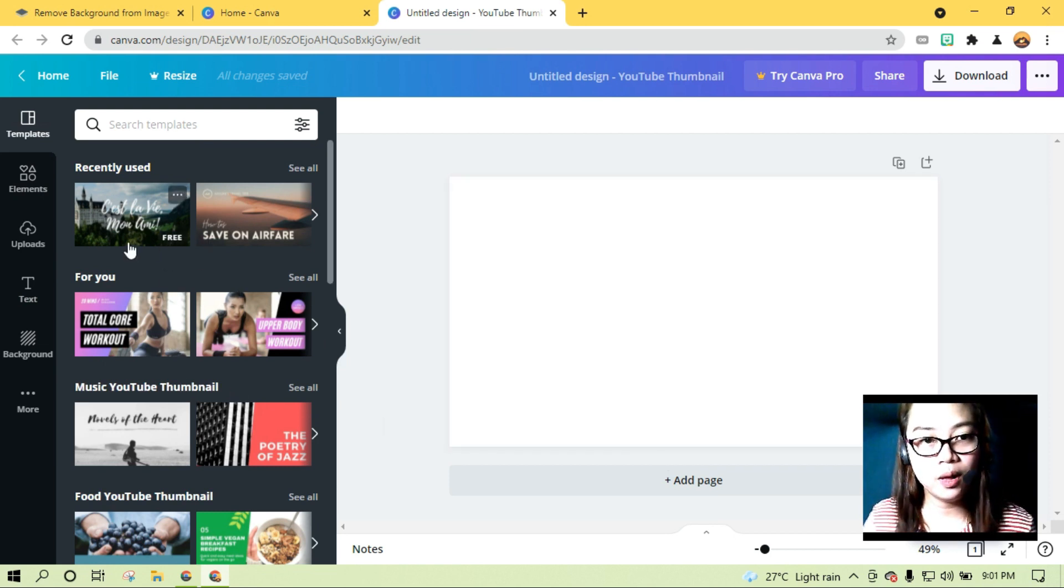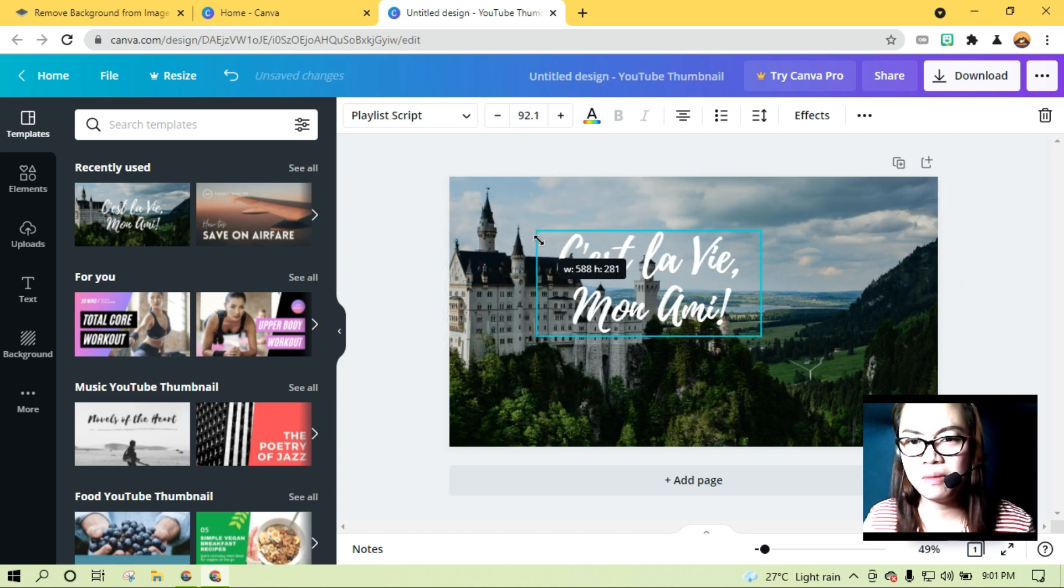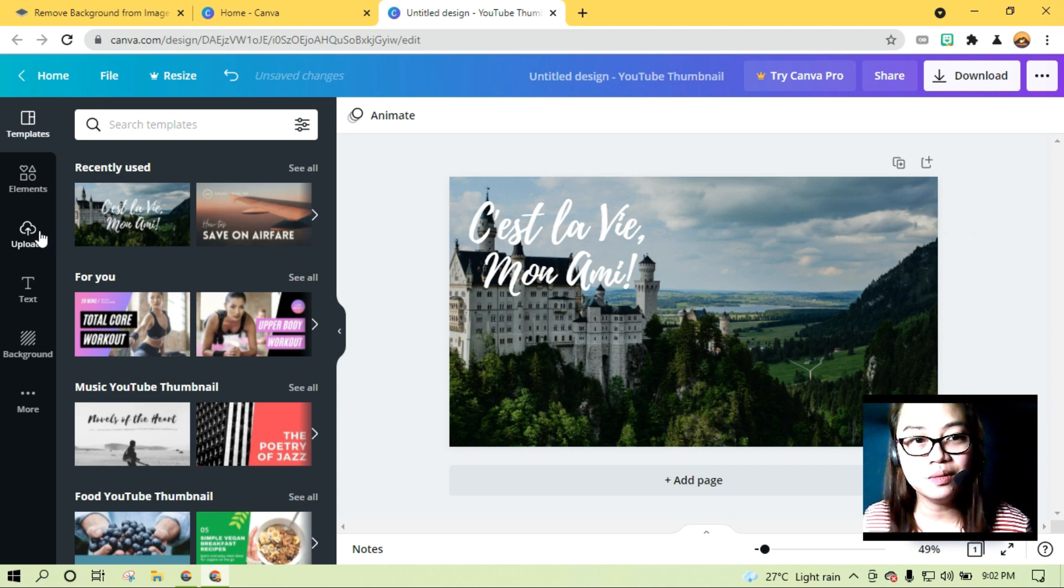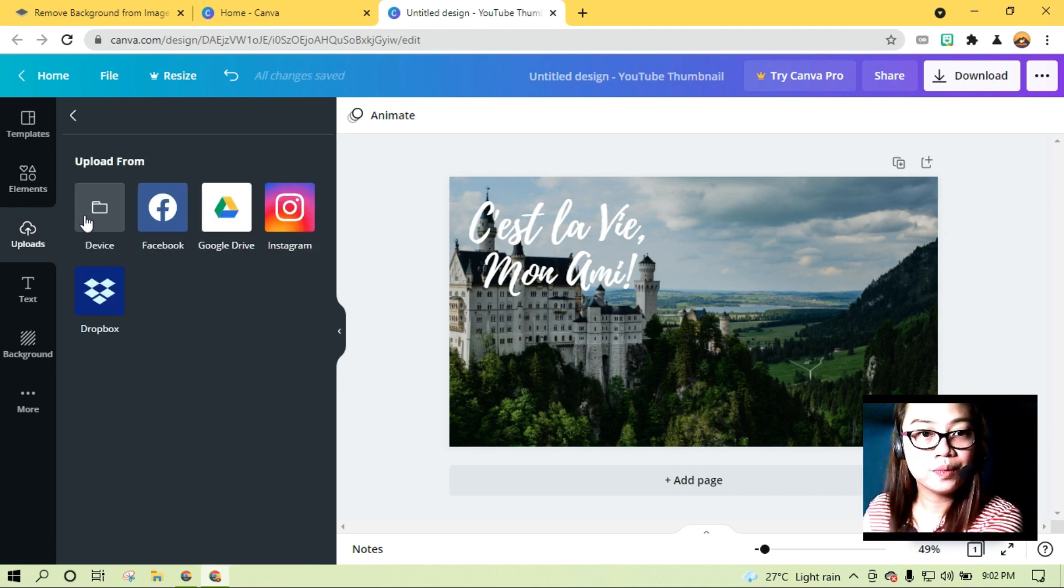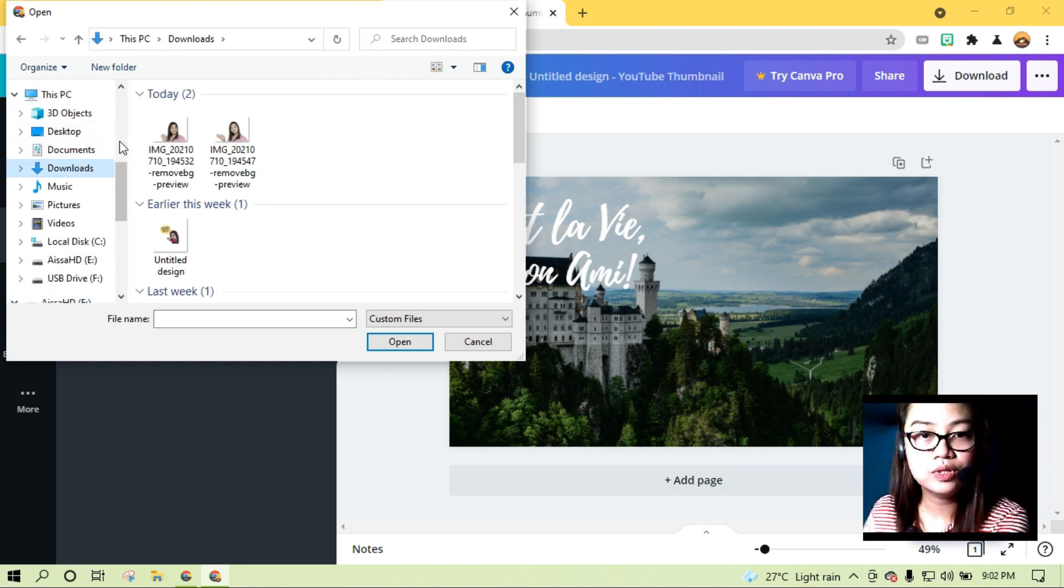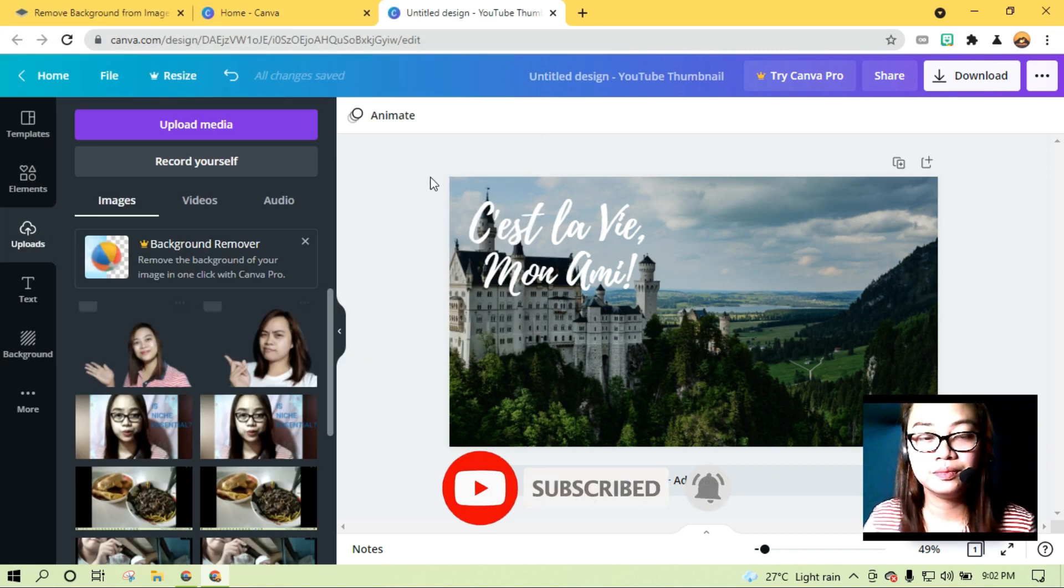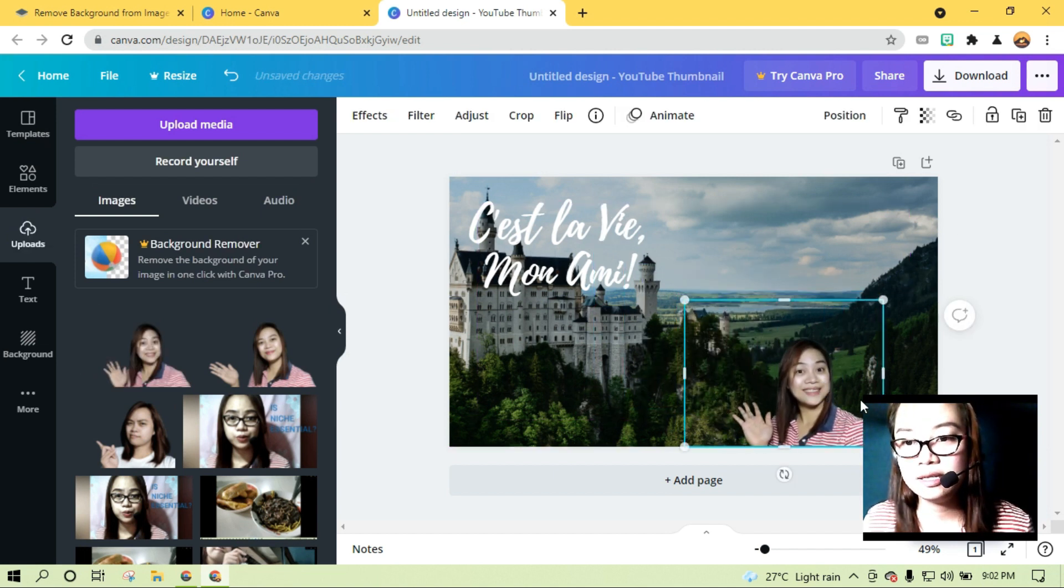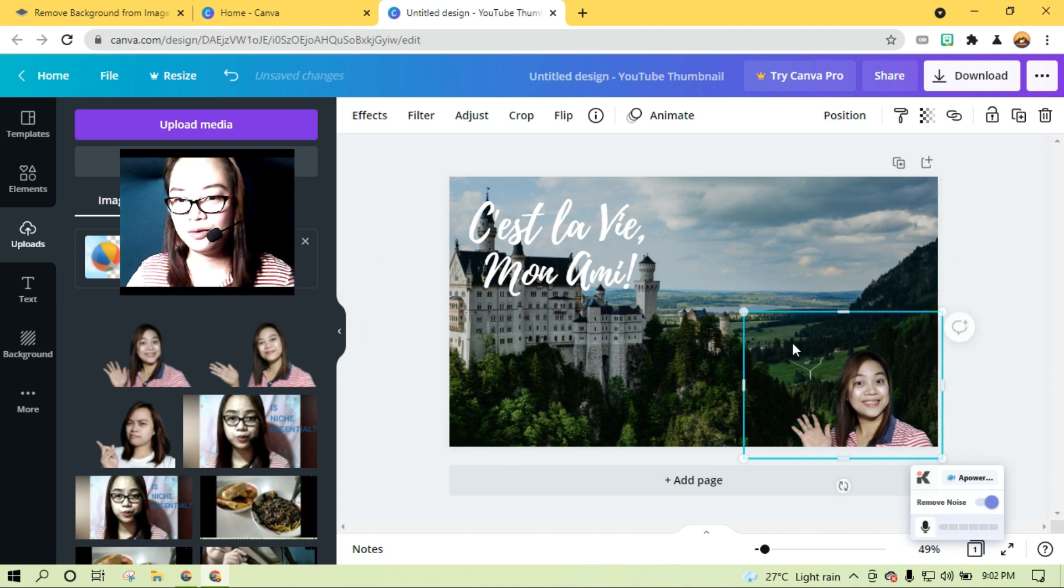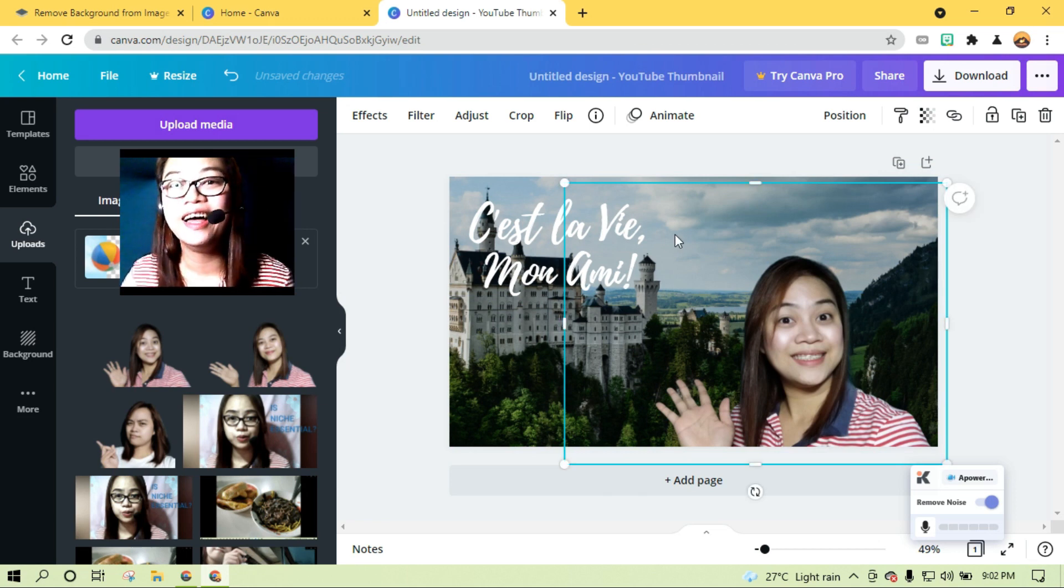For example, celebi mon ami. Gamitin ko na yung picture na tinanggalan natin ng background. Ito yung kanina kong ginamit. So upload media. Device. And then, nandito yun sa downloads. Ito. Downloads. And then, open. Ayun. What's next? Tie natin. And then, let's click. Ayan. So nandito na ako. With just a few clicks. Nasa England na ako. Yay!